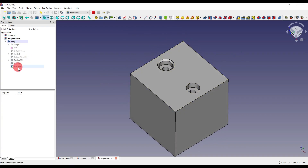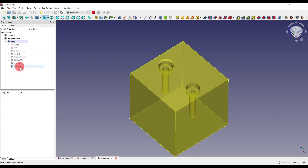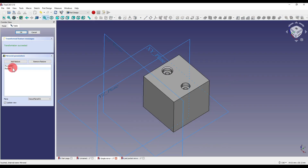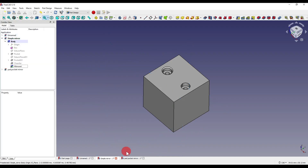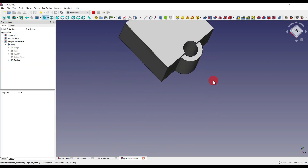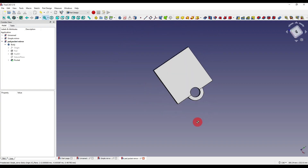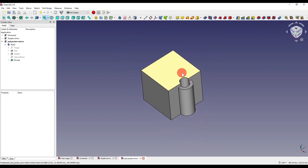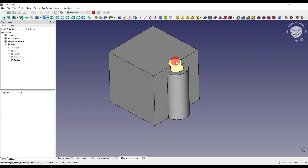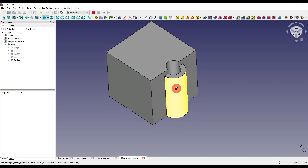Over in our model tree you'll see that a mirrored feature has been created. In this case it doesn't matter what order our features are in, as they are all subtractive — compared to my second example which has both subtractive and additive geometry. Here I've got myself a cube with a cylinder on the side of it and a subtractive hole just going through the center of it.